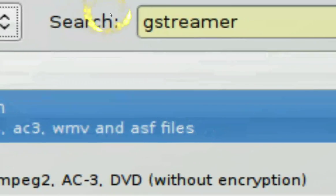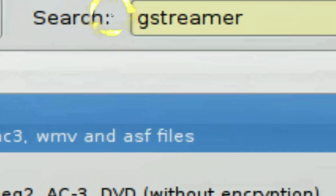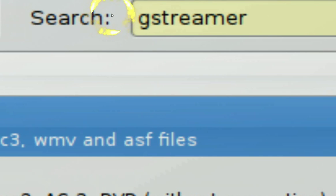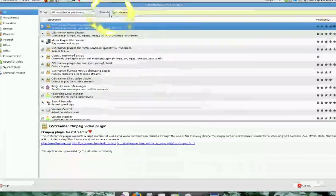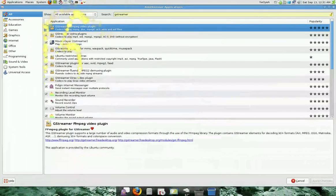And you want to search it. You want to type in GStreamer. And you'll see a list of applications here.